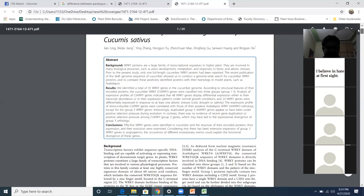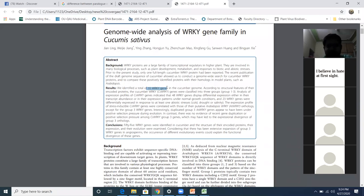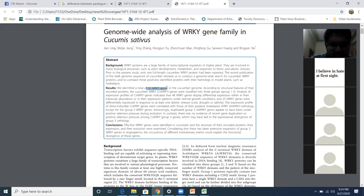What are the results saying? They identified 65 WRKY genes. In the cucumber, when the genome-wide sequence analysis was done, they found 55 WRKY genes. According to the structural features of their encoded proteins, the cucumber WRKY genes were classified into three groups.